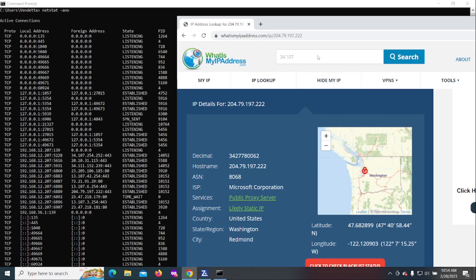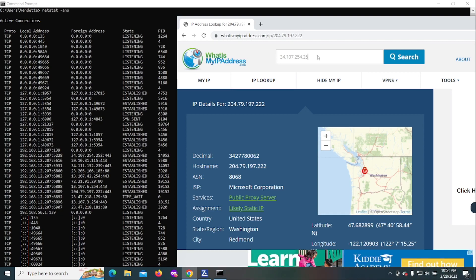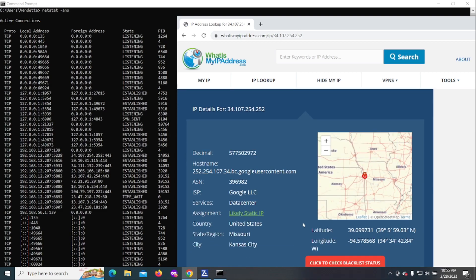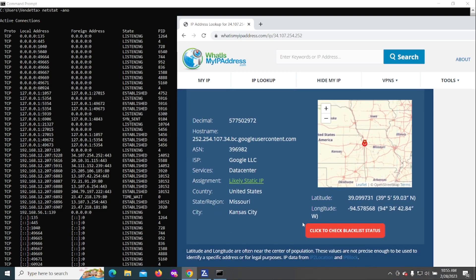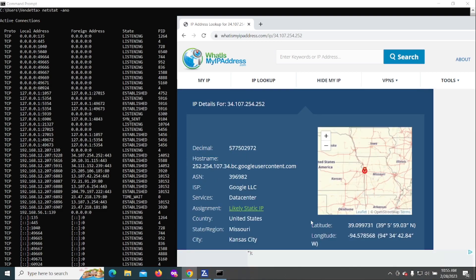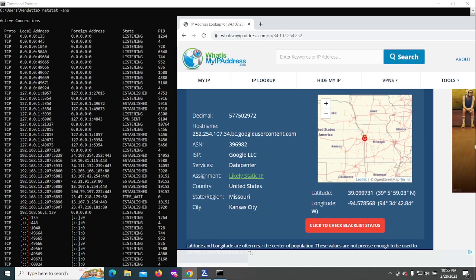Why don't we go ahead and try another one: 34.107.254.252, and then we'll search this one.